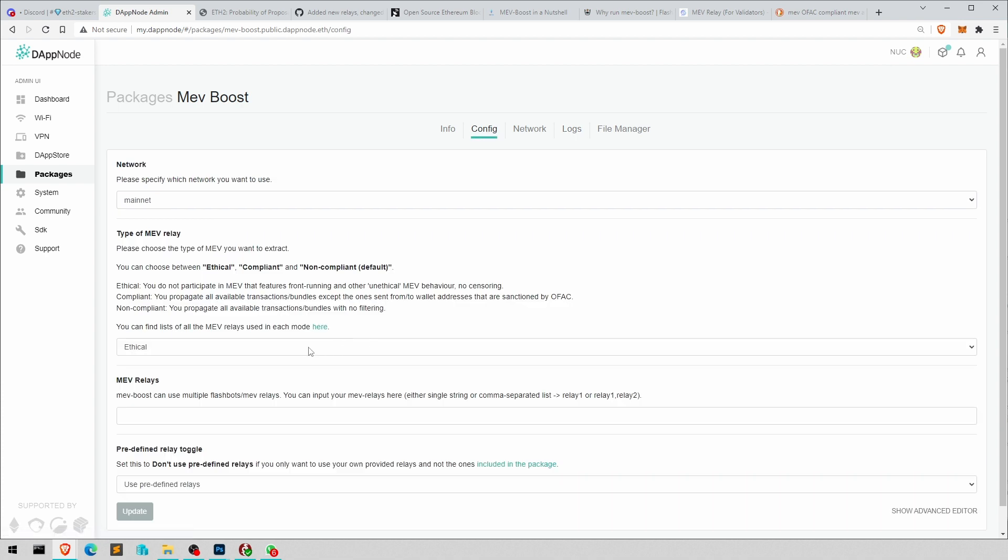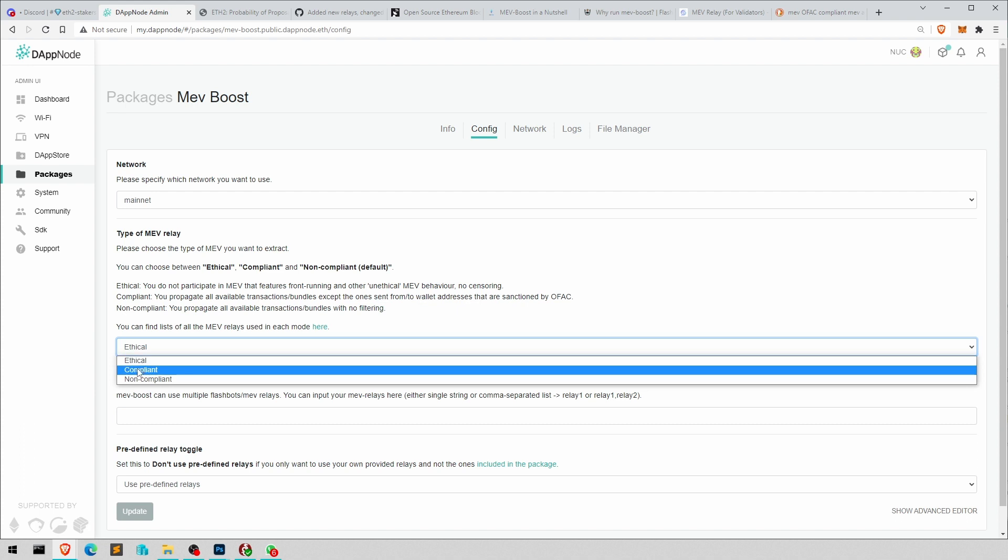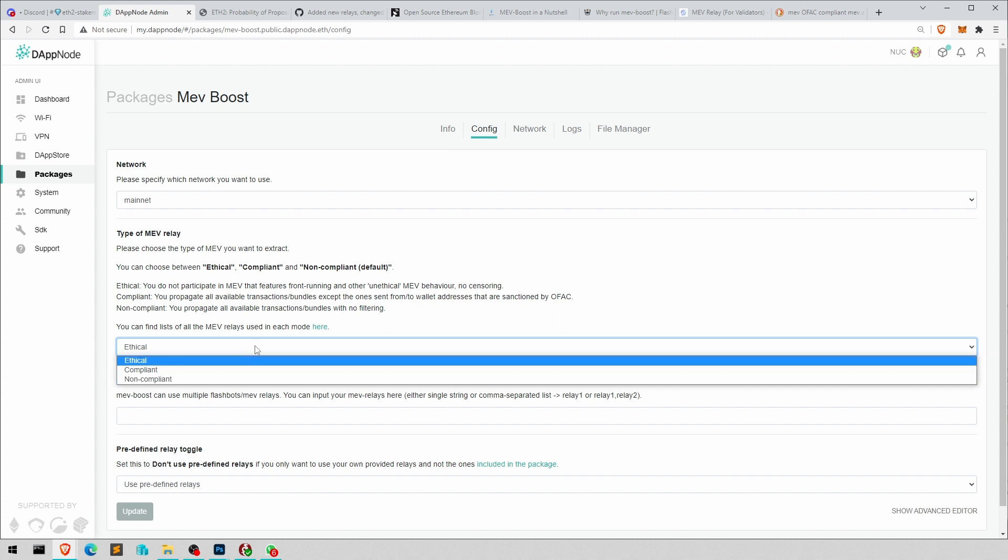If it doesn't work properly, maybe go rather than ethical. You choose one of the others and see how they go. So this is Blocks Root. Ethical is Blocks Root. Compliant is the Flashbots one. And non-compliant is again the Max Profit from Blocks Root.